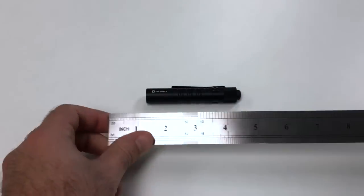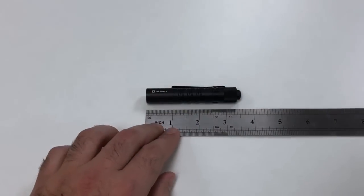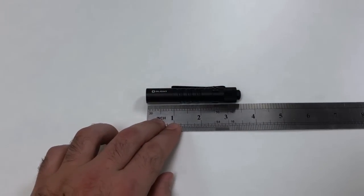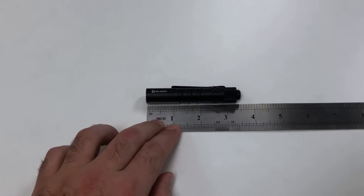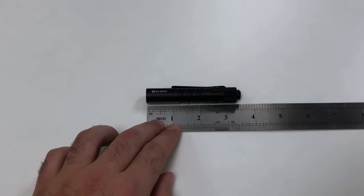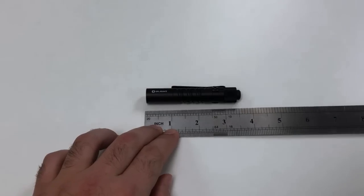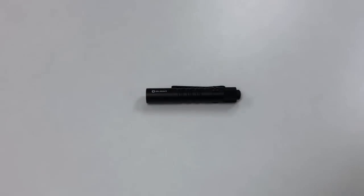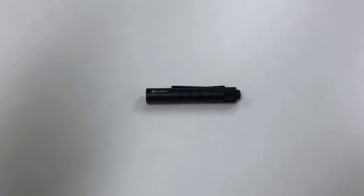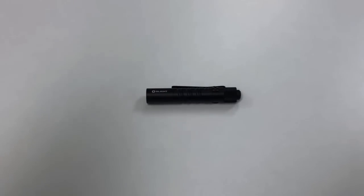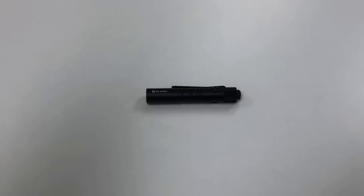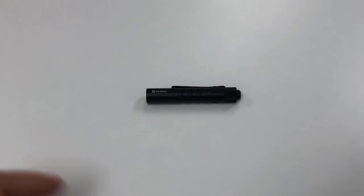We'll use a ruler to check the length real quick and yes it is three and a half inches and the diameter listed on the box is 0.59 inches. The weight including the battery is 1.45 ounces.